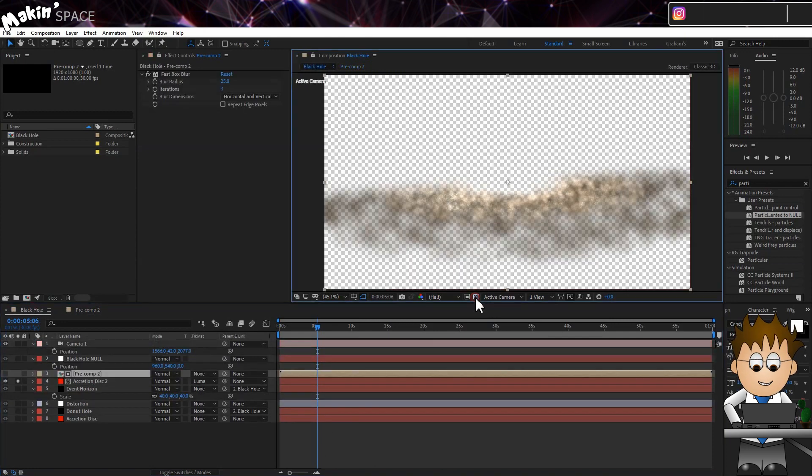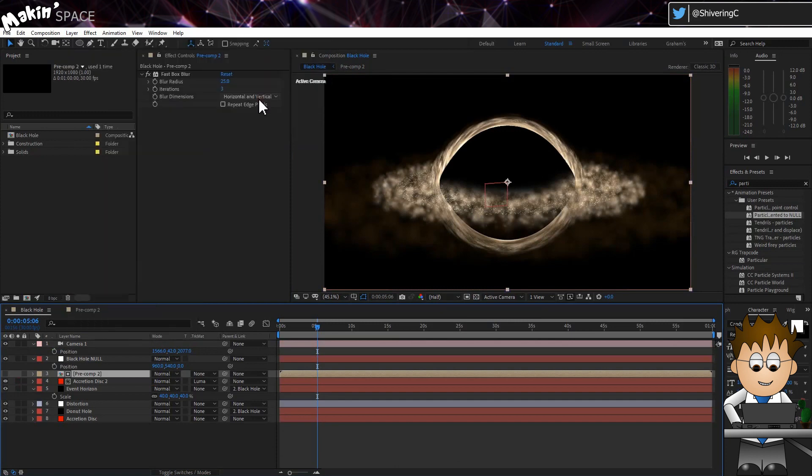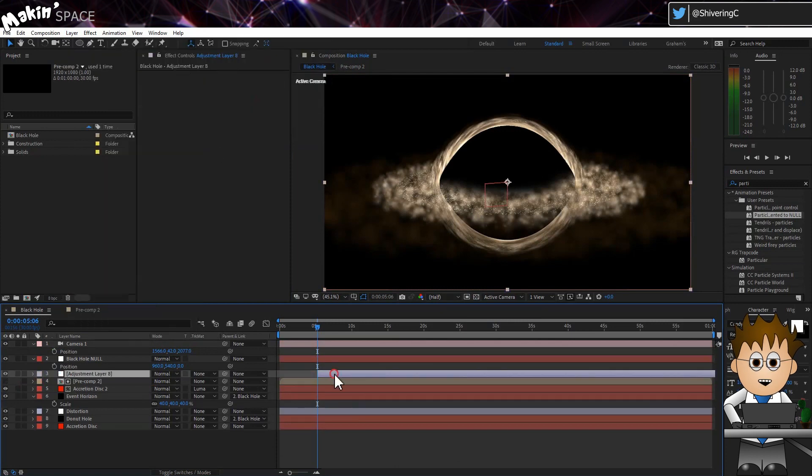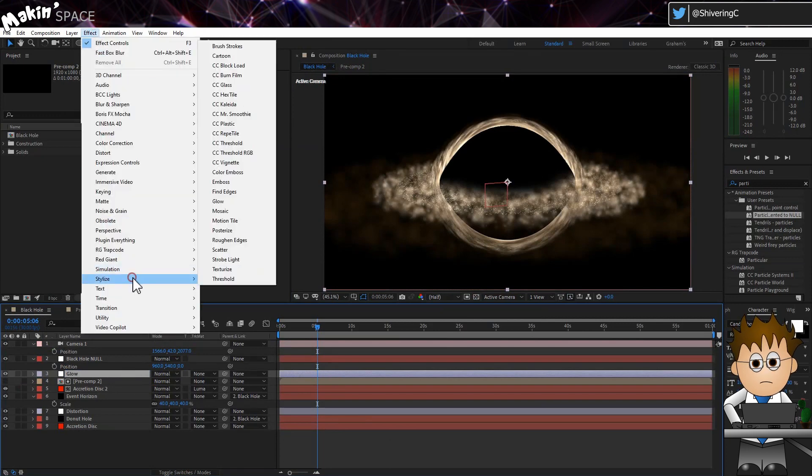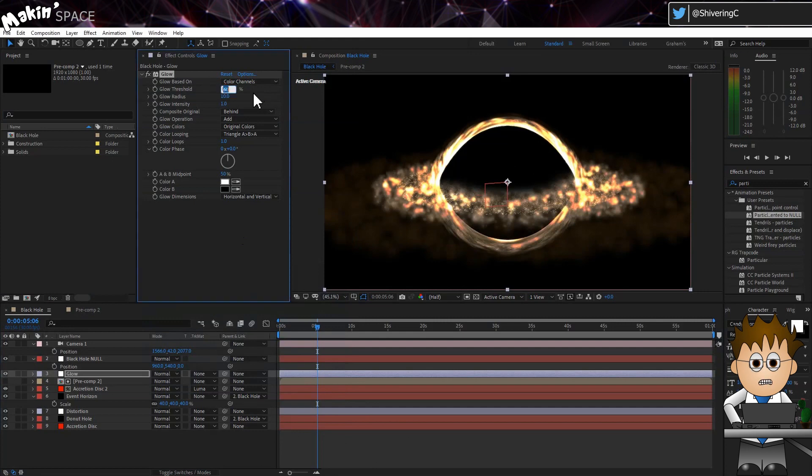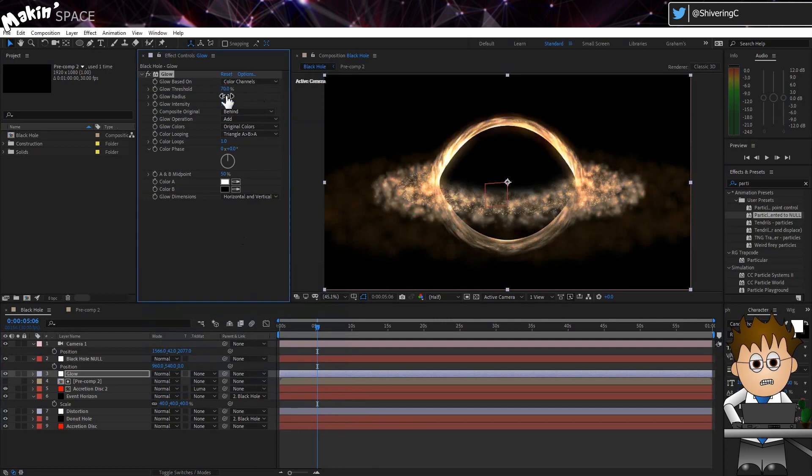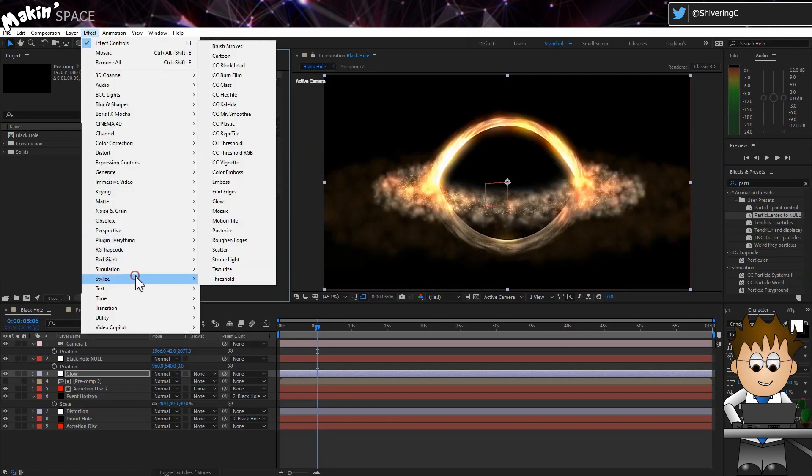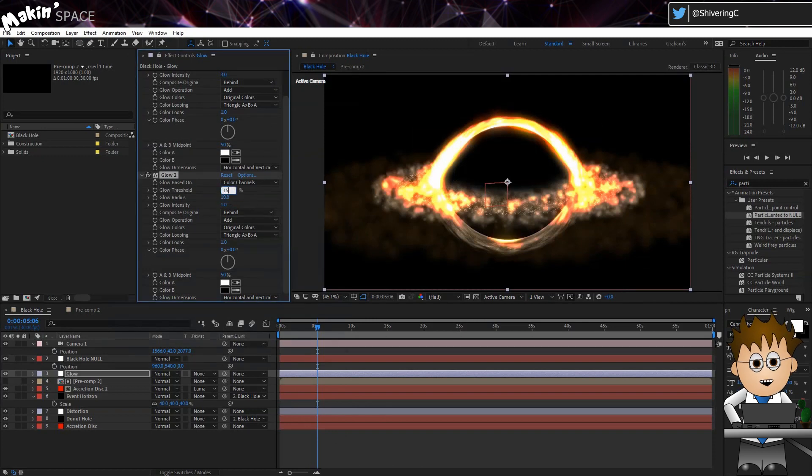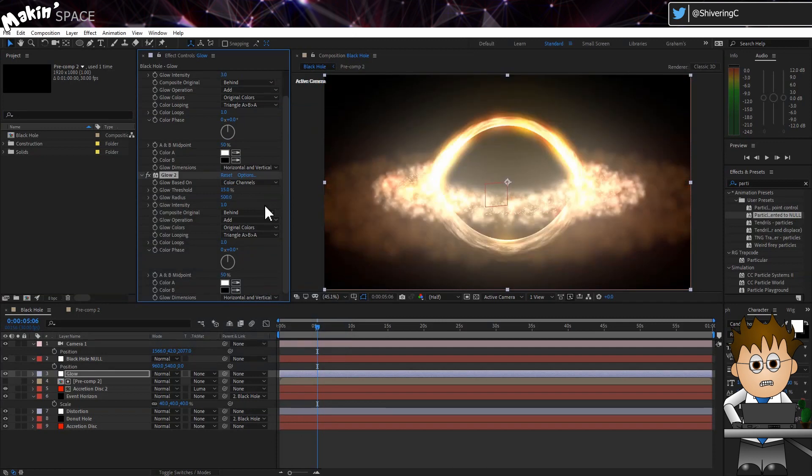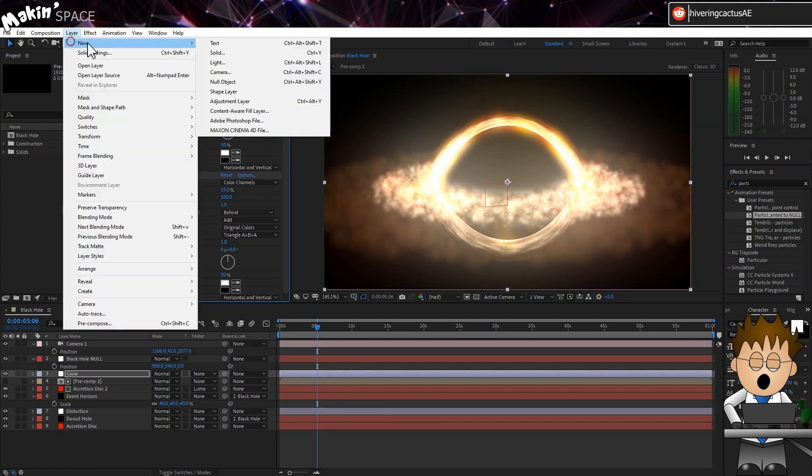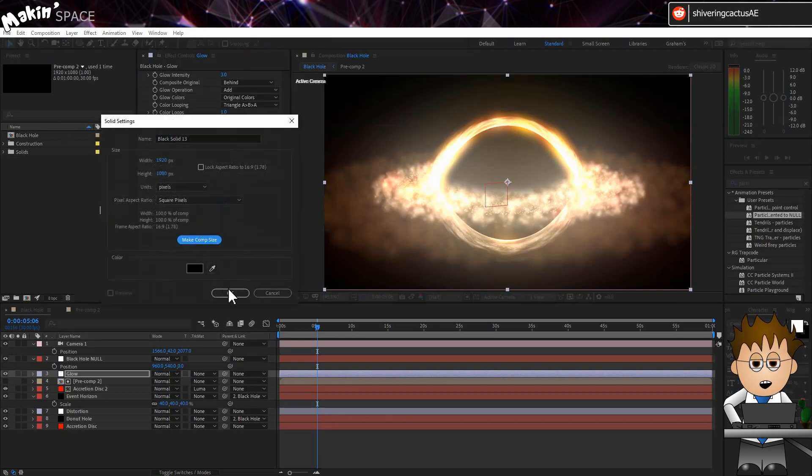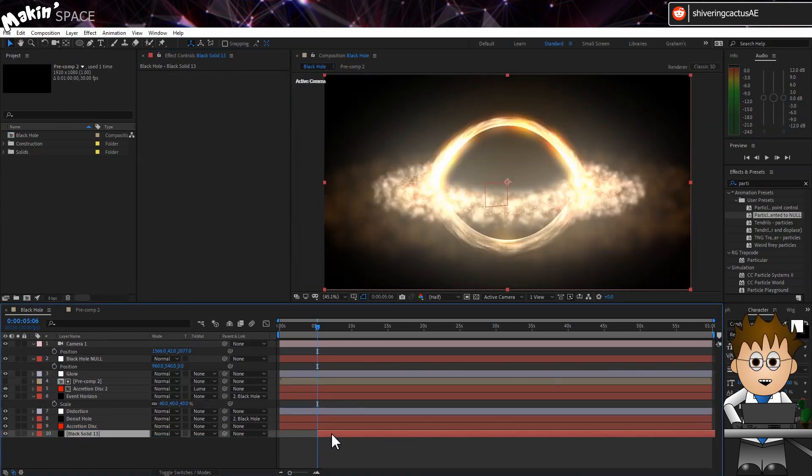Next, let's add some glow. Create a new adjustment layer. Make sure it's above everything. Name it Glow. And then go to Effect. Stylize. Glow. Set the threshold to 70%. The radius to 65. And crank up the influence to 3. Add a second glow effect. Set this threshold to just 15%. But set the radius to 500. So we get that soft, bleeding look. It does make the dust clouds look a bit fluffy though. Create a new black solid and drag it down to the bottom of the timeline. We'll add stars later. But I'm going to use a layer with multiply and it looks weird without a background.